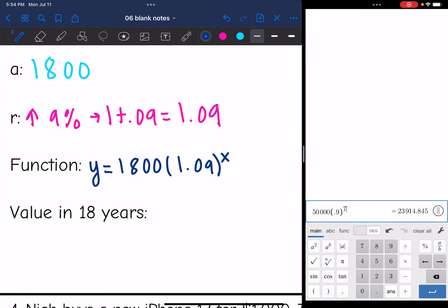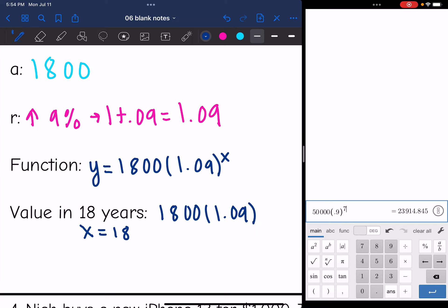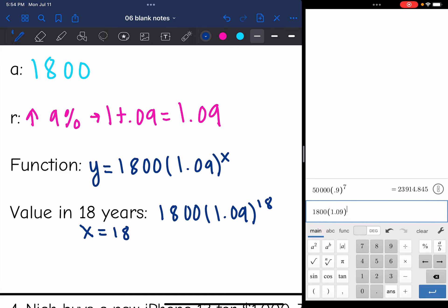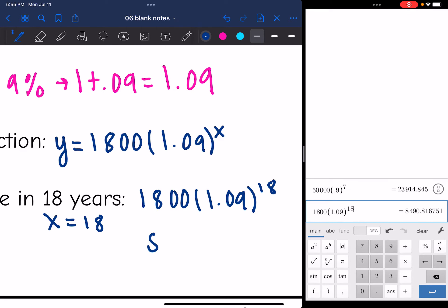To find the value on Lena's 18th birthday, I substitute 18 for x: 1,800 times 1.09 to the 18th, which equals $8,490.82.